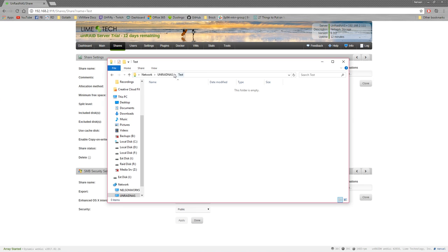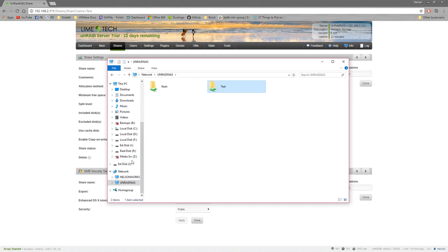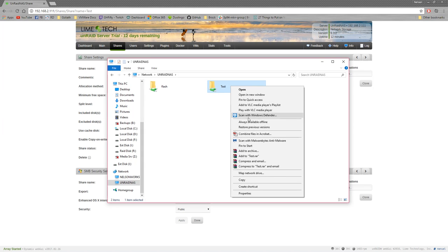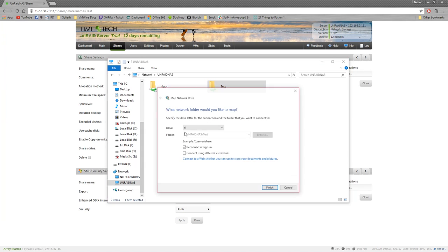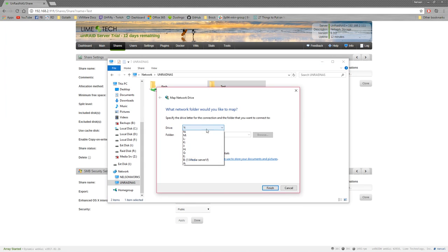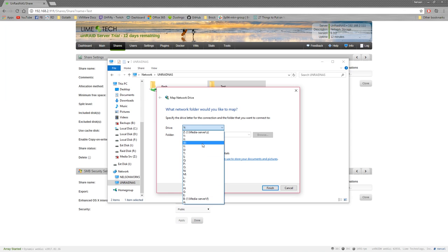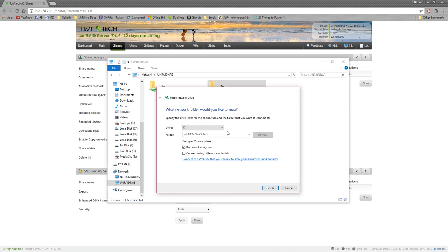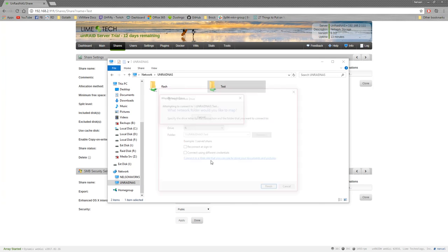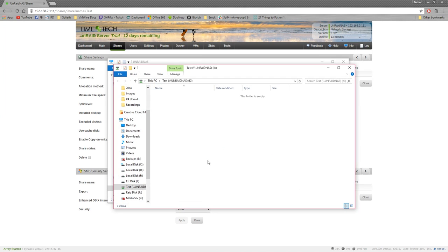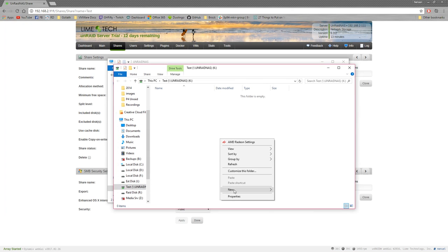So there's our share drive. So what we can do, we can map this as a network drive. And we can assign a letter to it. I'm going to give it K for now because why not. I don't need to reconnect because I'm going to use this one. And finish. That's it.